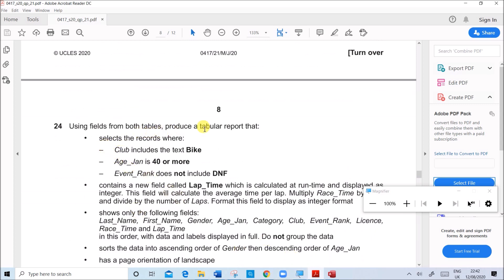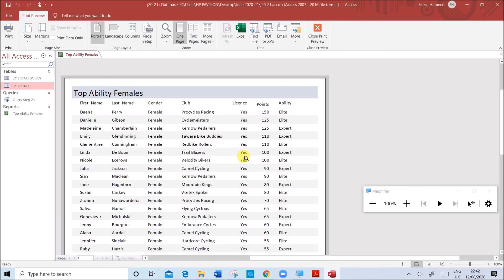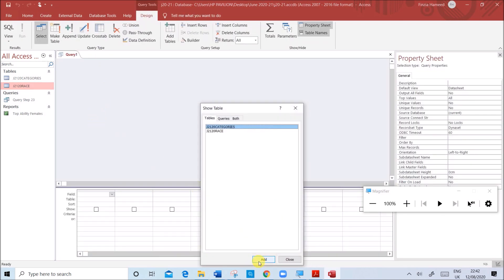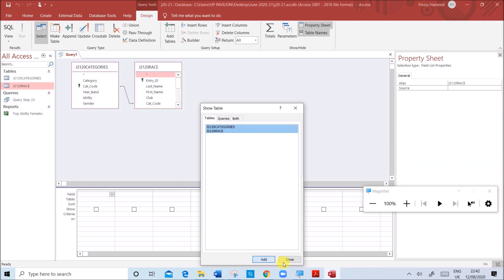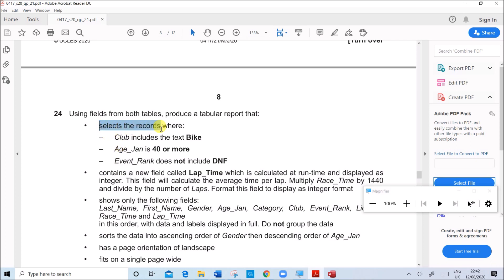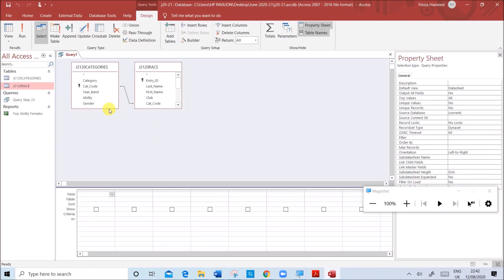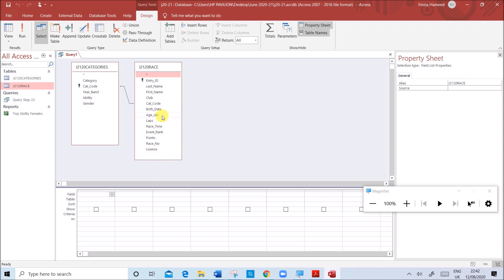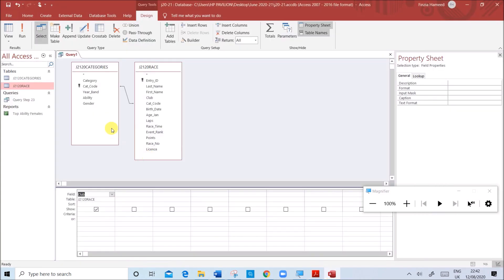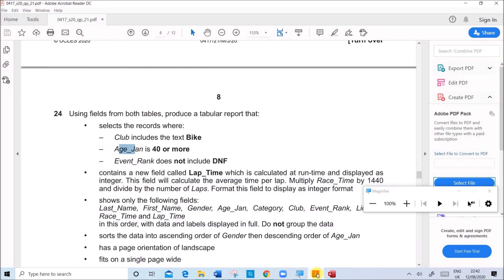Using fields from both tables, produce another tabular report. Create a new Query Design and add both tables. The condition is: select records where Club includes the text 'bike'. We need the fields Club, Age Jan, and Event Rank. The conditions will be: Club includes the text bike (using wildcard), Age Jan is 40 or more, and Event Rank is not DNF.